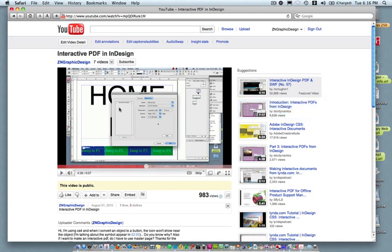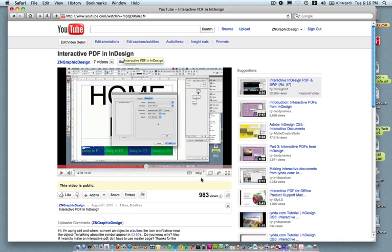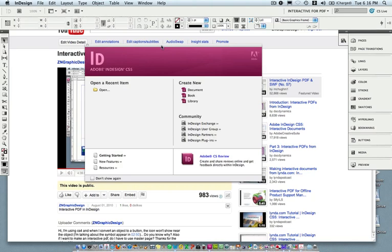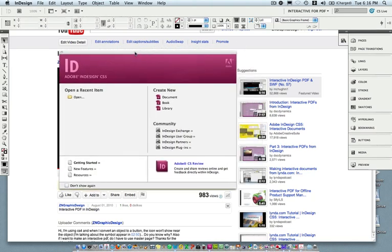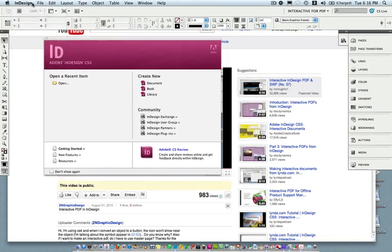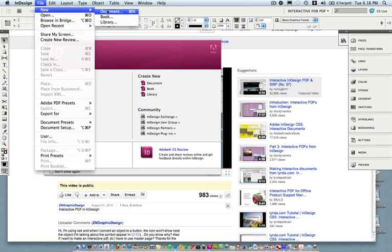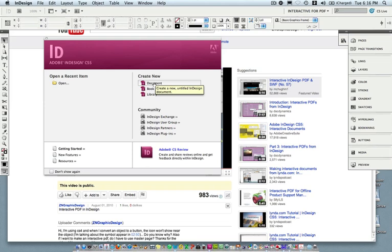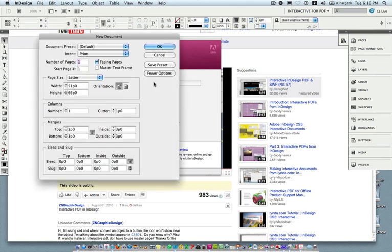In the past I made a video of how to make an interactive PDF in InDesign CS4. It's changed a little bit so I was going to update that video at this time. I'm going to make a new document first — have InDesign open and you can go ahead and choose File > New Document, or if you have the welcome screen up you can create a new document by clicking 'Create New Document.'